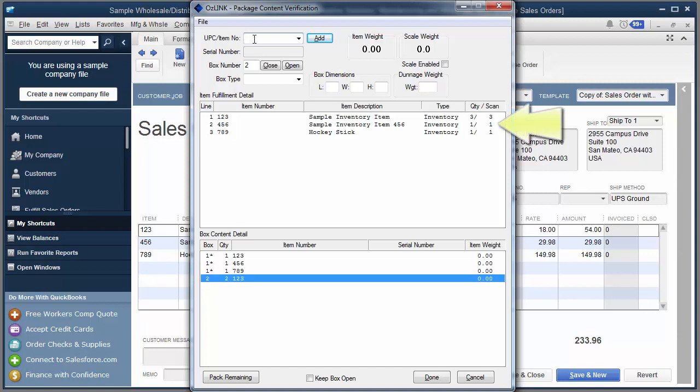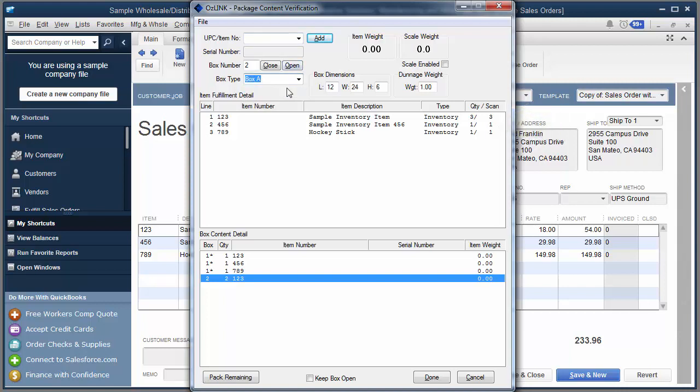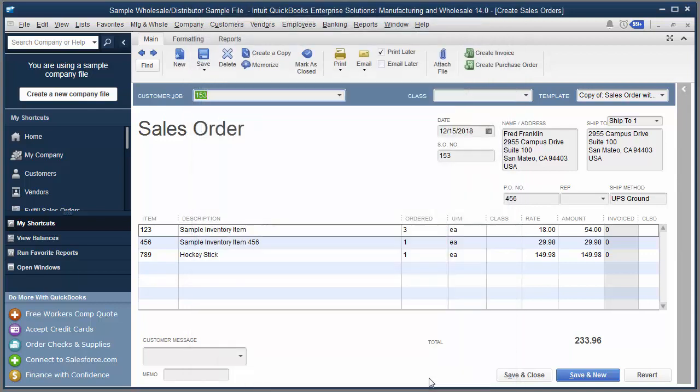We'll go ahead and we'll scan the next item. Now in this case on the top half of the screen I can see that all of my items have been packed. So let's select the box size for that second package. We'll close that box. And now click done to begin my shipping process.